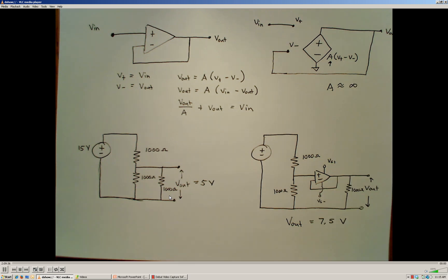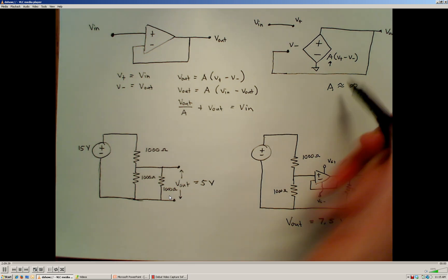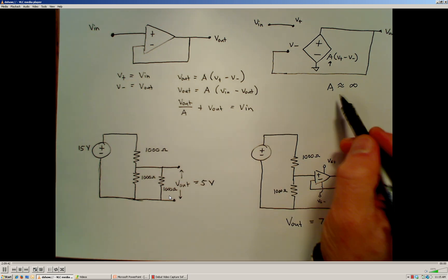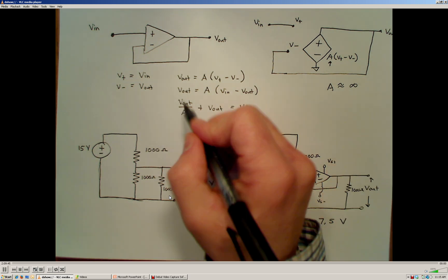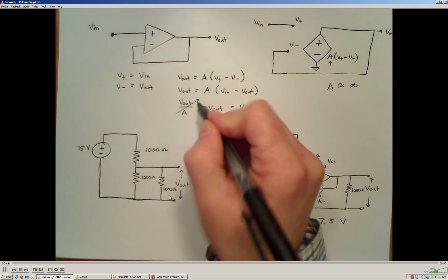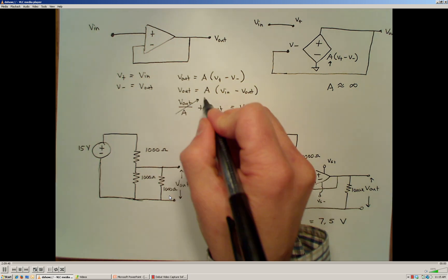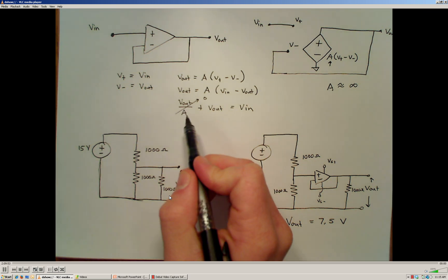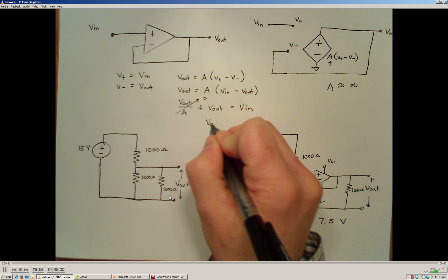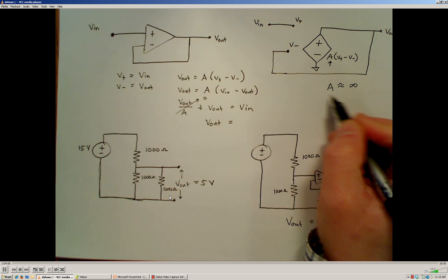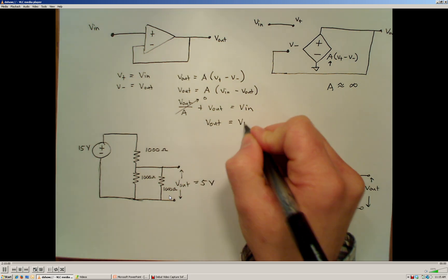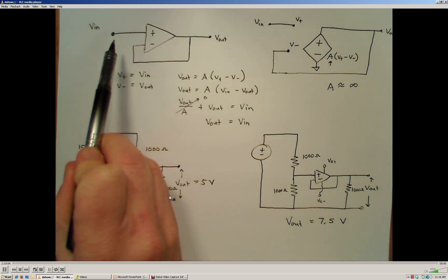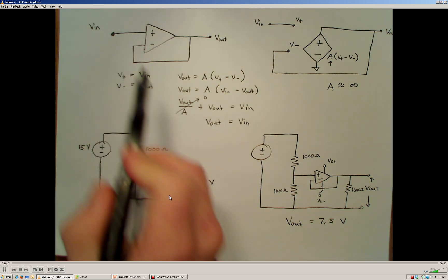So what we can do now is use this relationship we've come up with. Dividing through by A, we have V out over A plus V out equals V in. If A is a very large number, this component is going to approach zero because anything divided by a very large value approaches zero. And our output, using this assumption, is going to be directly related to the input voltage — so whatever we put into this op amp is what we get out.